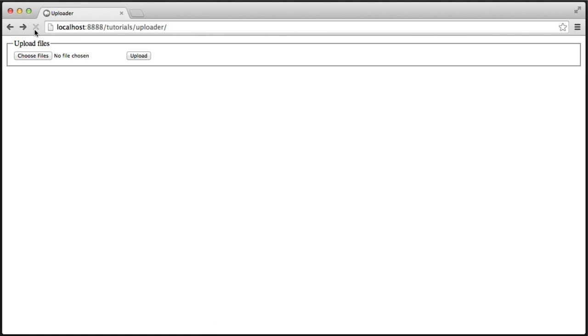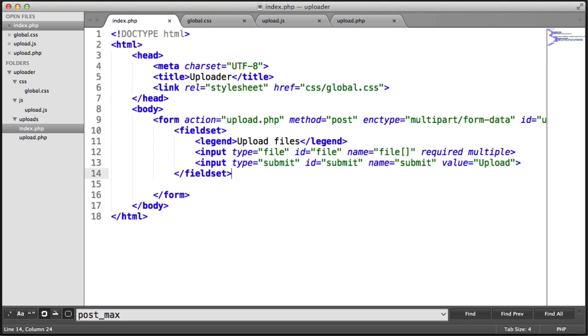So refresh here. There we go. We've got our upload file title, our choose files and upload button. We'll make this look pretty in the next part. So let's actually look at styling this properly now.